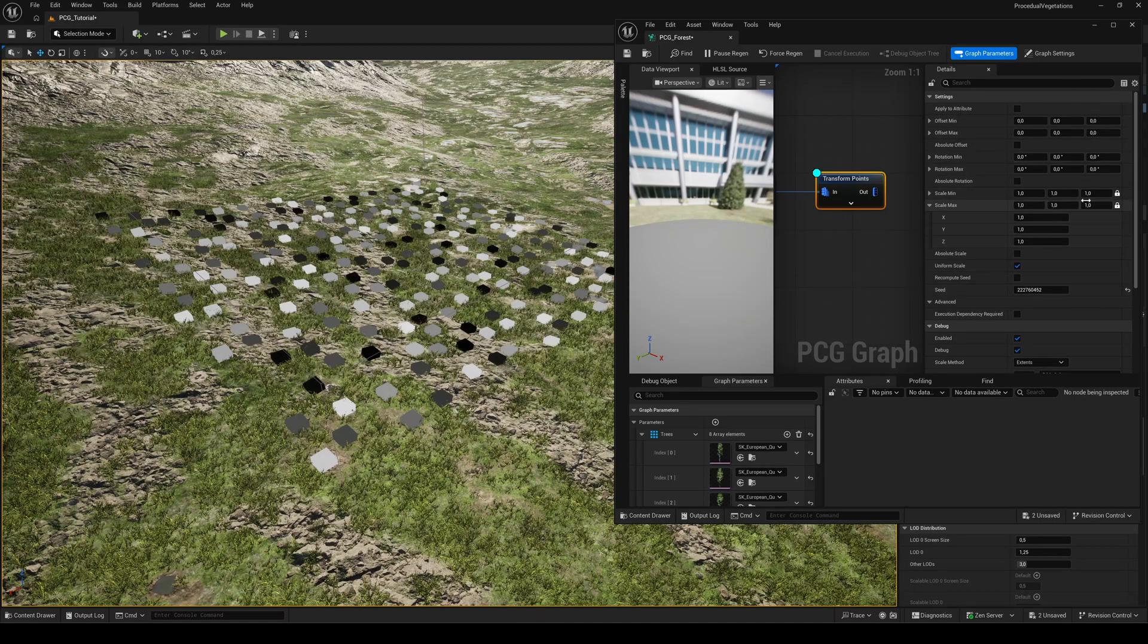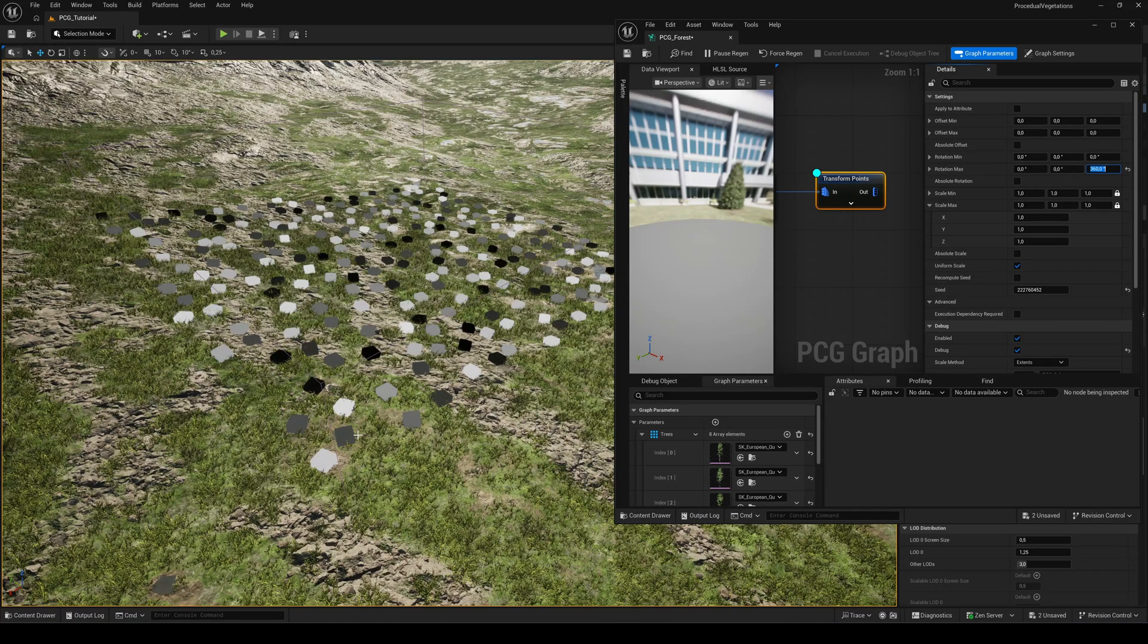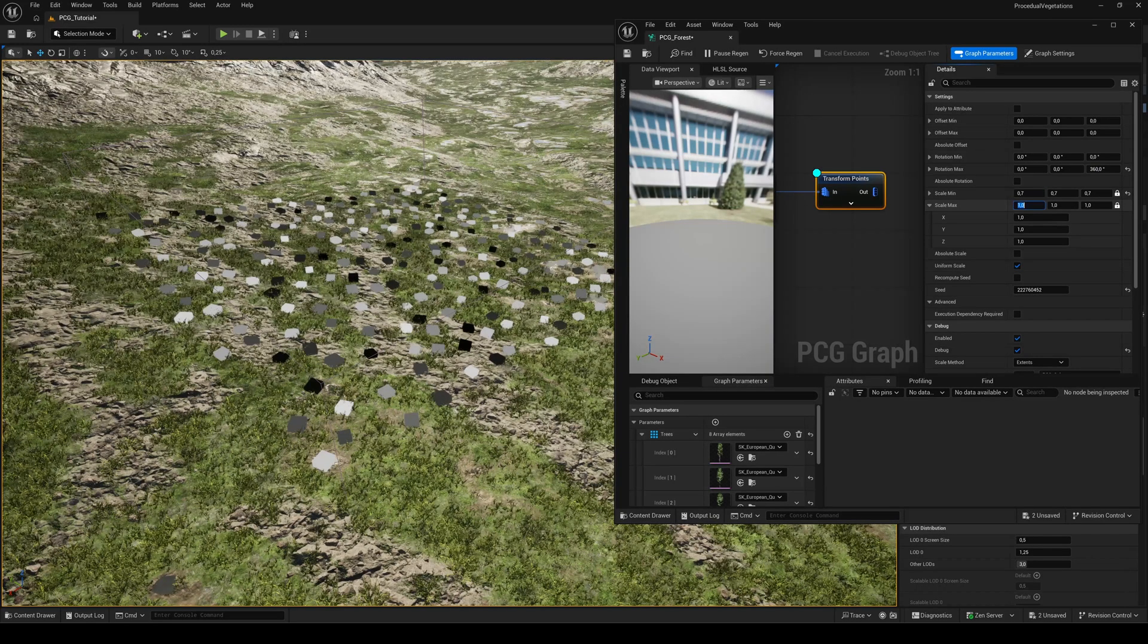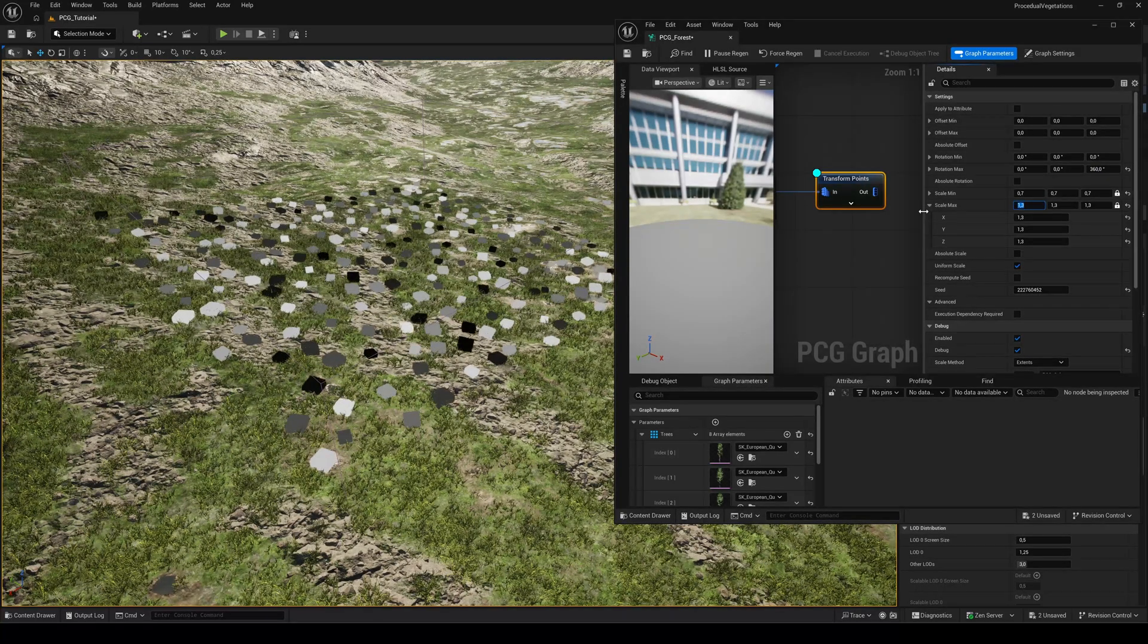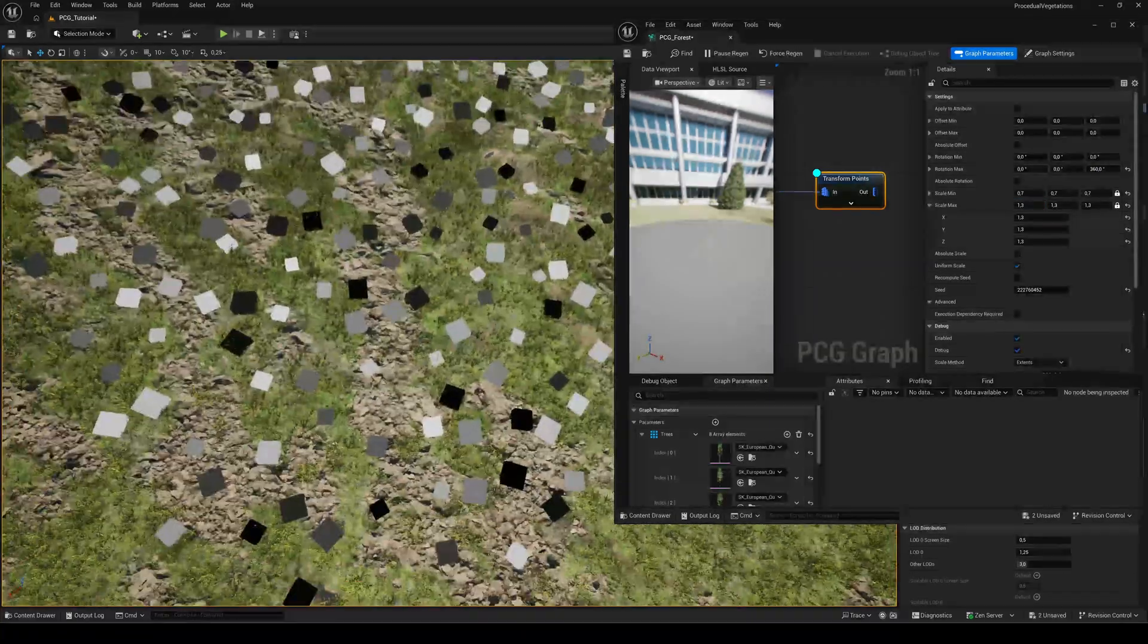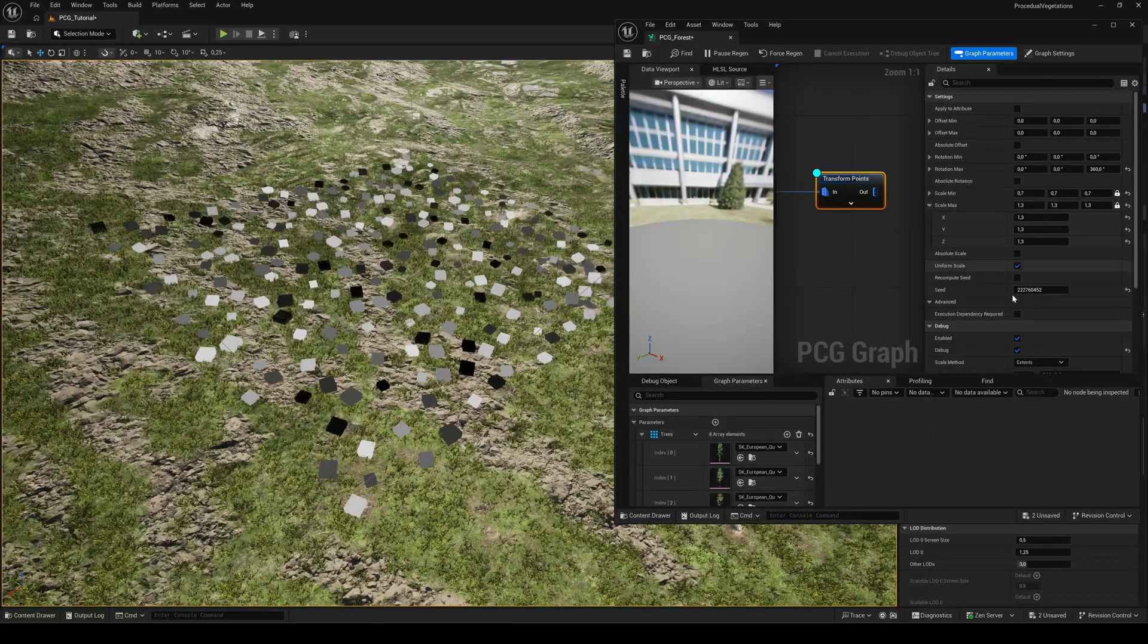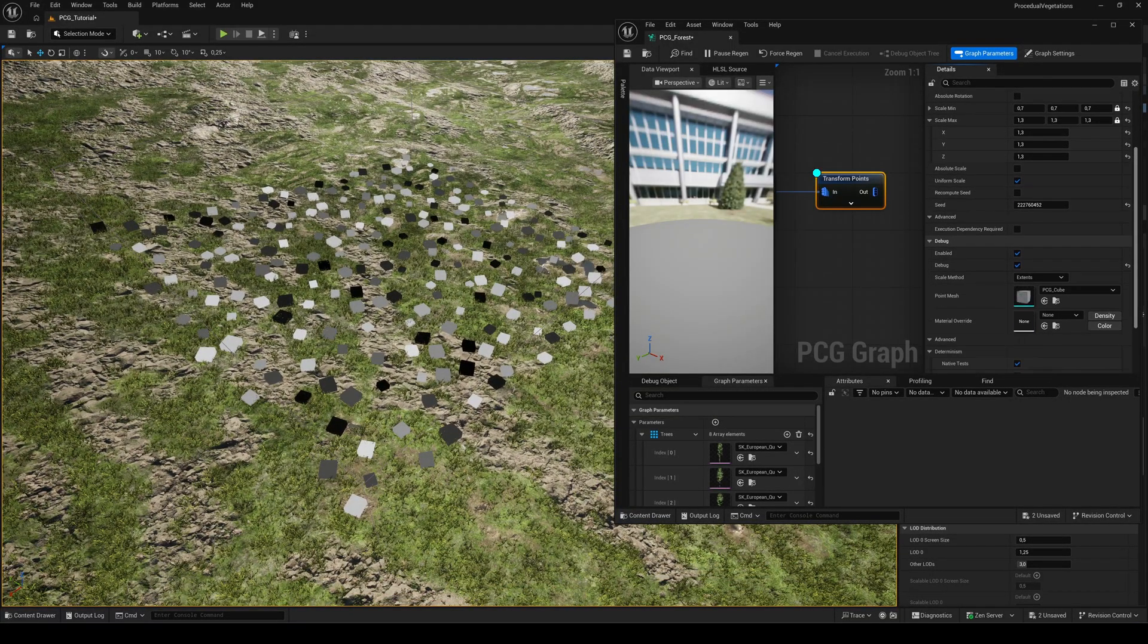Set the max Z rotation to 360 so every point rotates randomly between 0 and 360 degrees. And set the scale minimum to 0.7 and maximum to 1.3 to create size variations. Also make sure uniform scale is enabled.